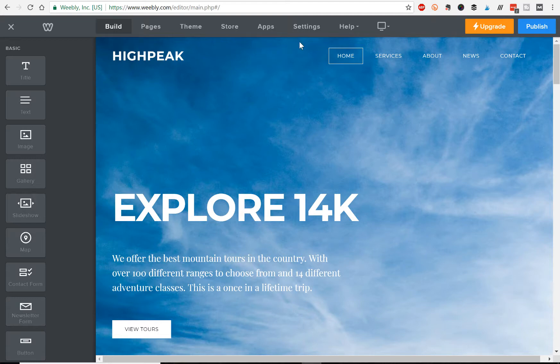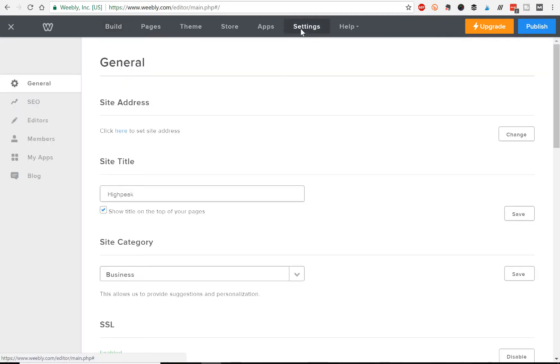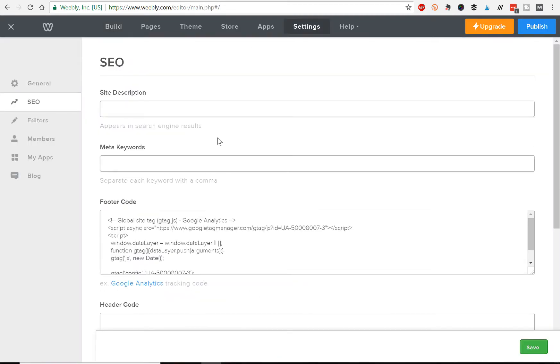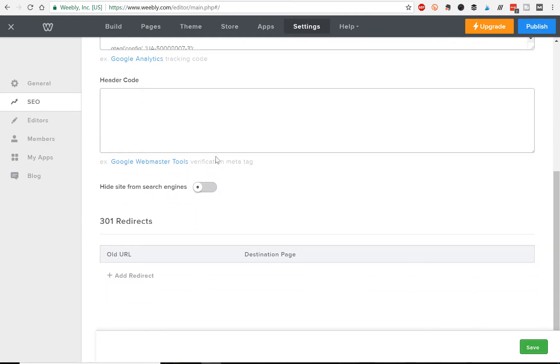I'll show you how to do that. You just go to Settings at the top, on the left-hand side you see SEO—click that—and you scroll all the way to the bottom. You have a section here called 301 Redirects.